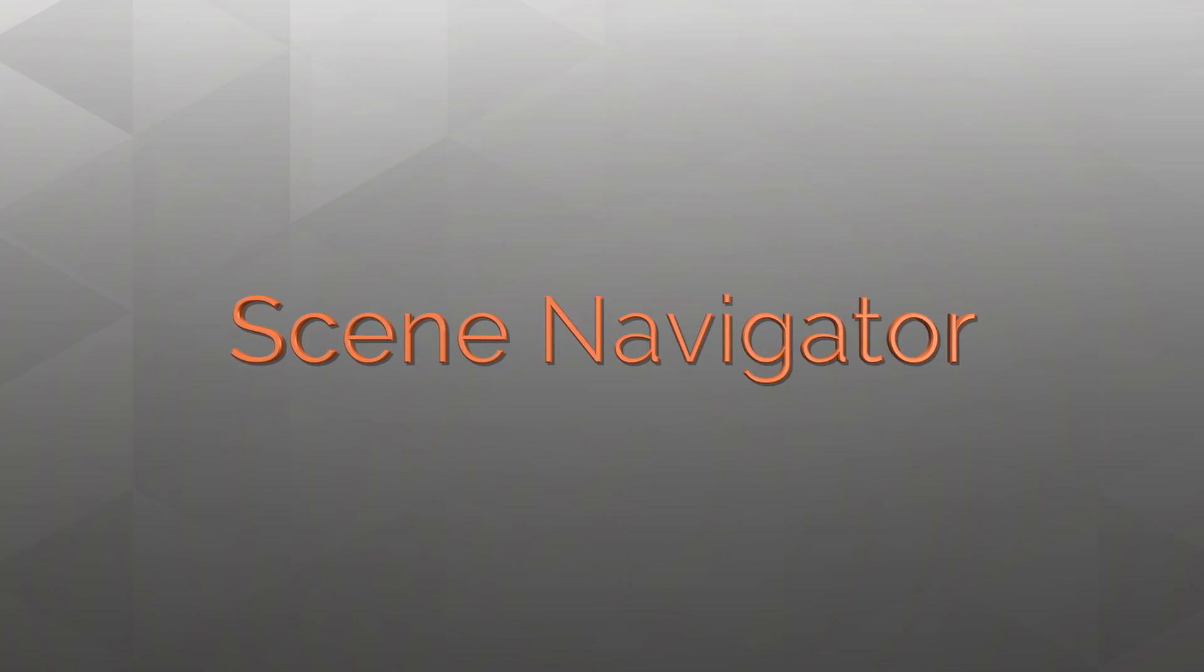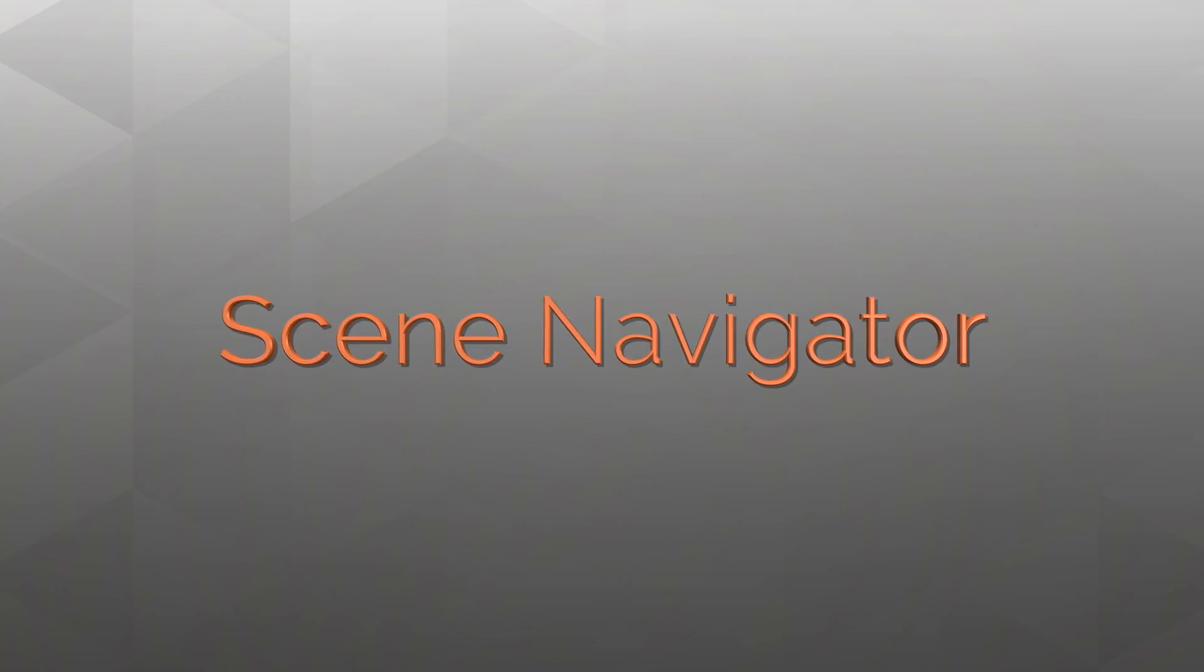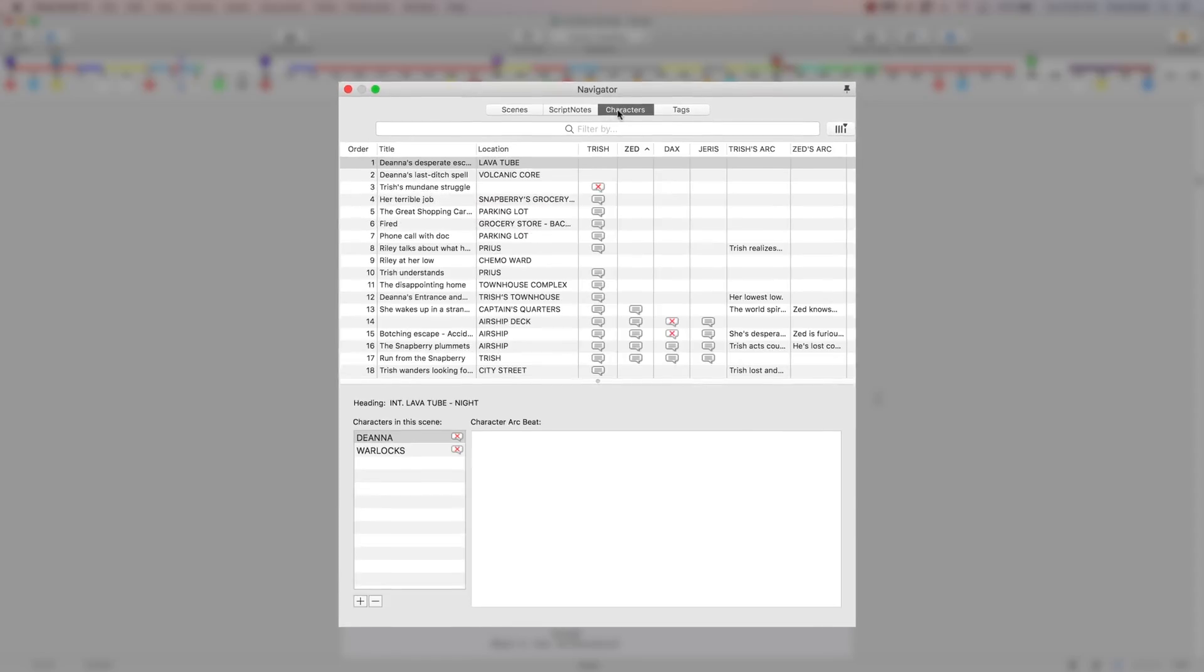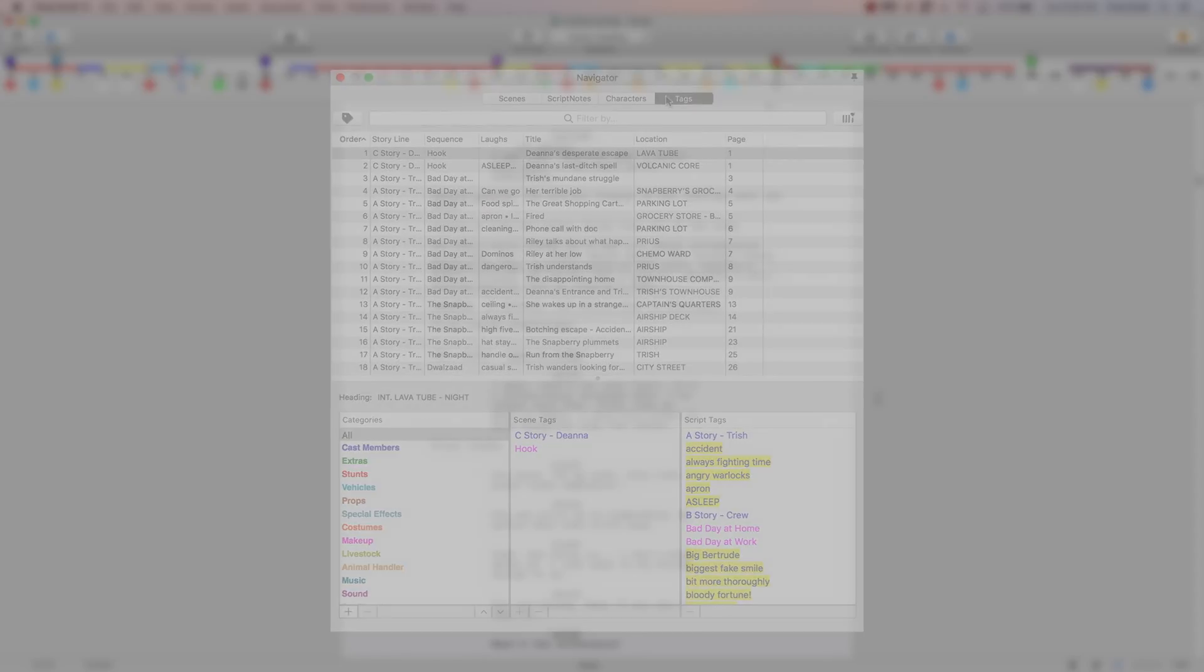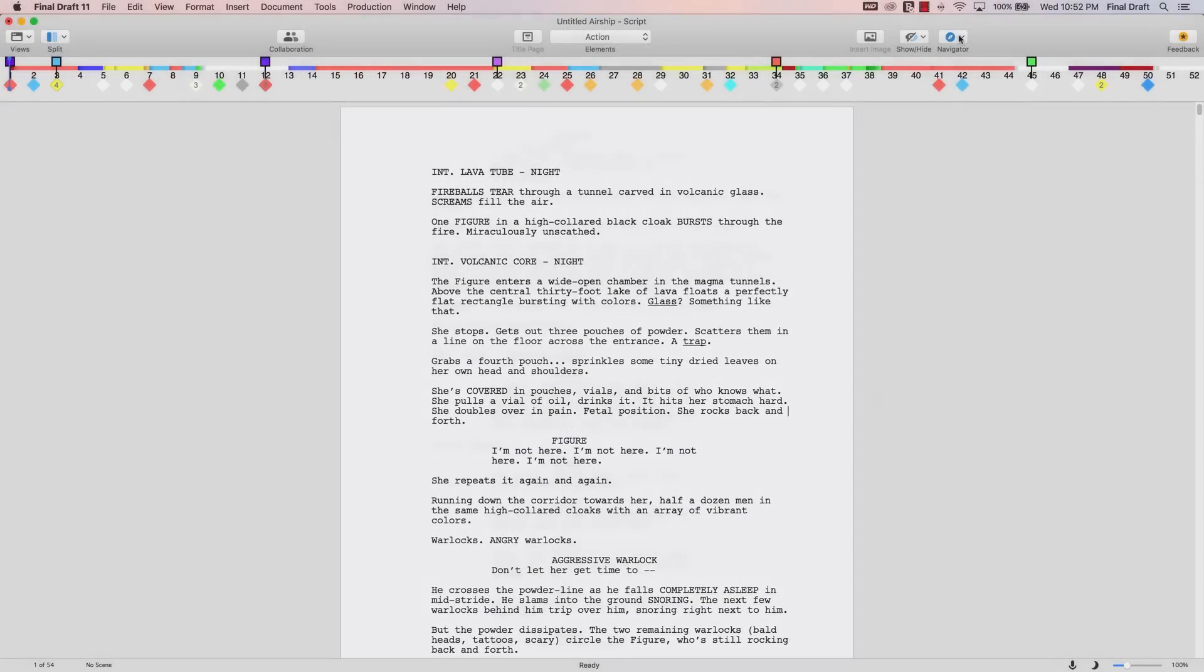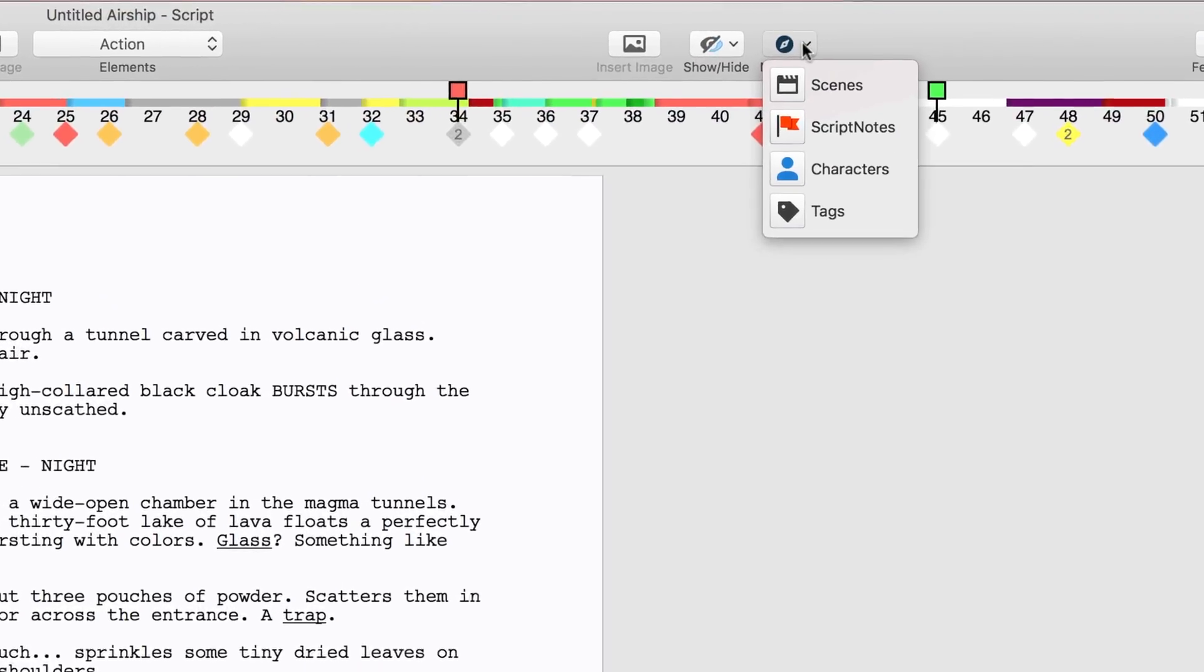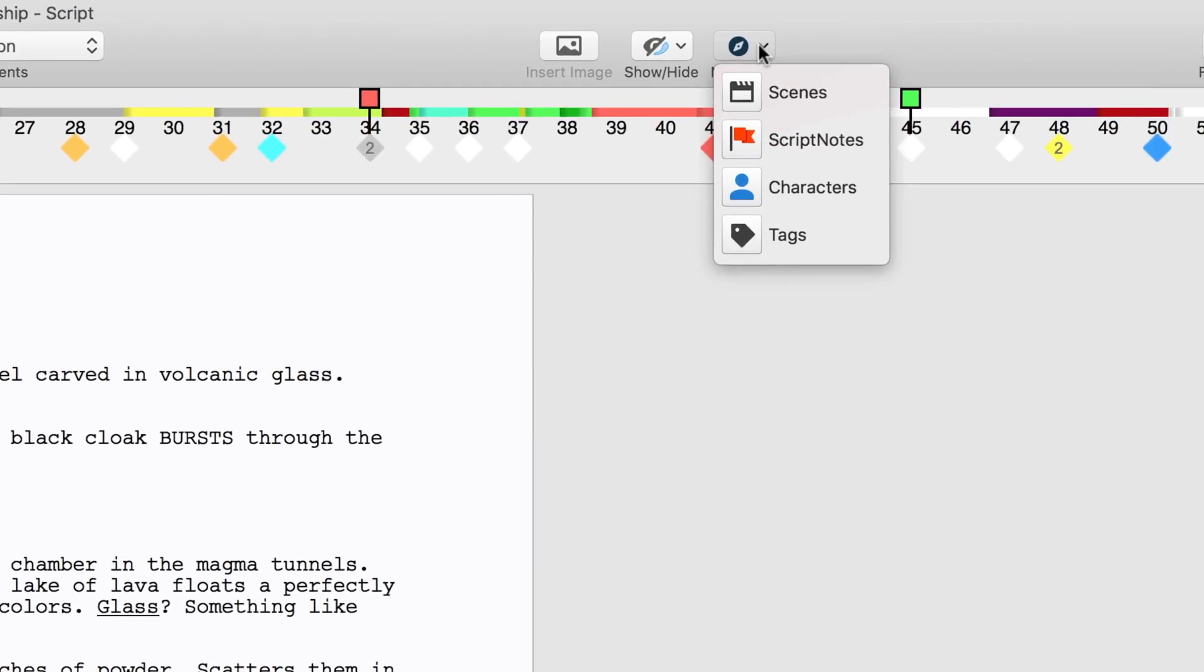Our focus is on the Scene Navigator. If the Navigator, Final Draft's floating palette designed to help navigate your script isn't on your screen, you can show script information by clicking the Navigator icon at the upper right of the toolbar and selecting Scenes.